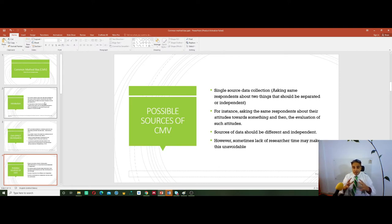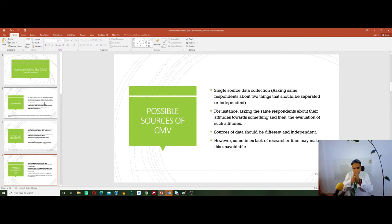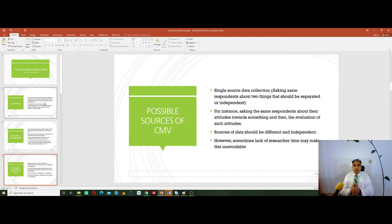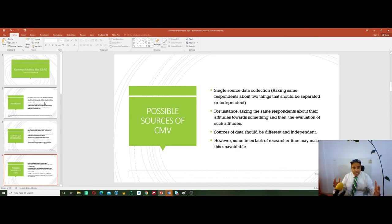So single source data is an issue — they should be different sources. Sometimes researchers may like to save time, but I don't agree. We have to shape our questionnaire very well before starting to collect our data, because once you collect your data and end up with a CMV problem, it's much harder. So it is better to take care first, then go to treatment later on.